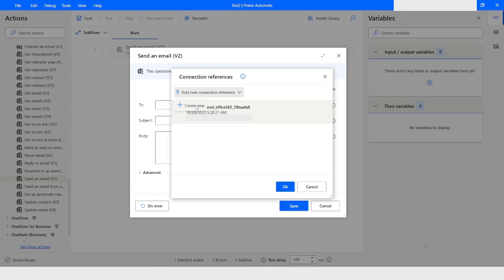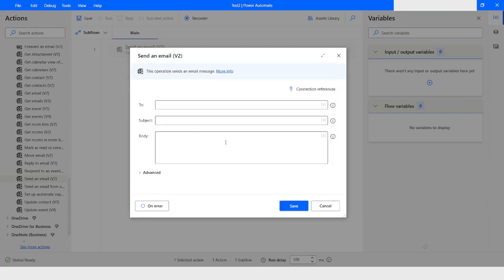Once you click on Create New, you will have to enter the email ID and password, and once the authentication is done your connection will be established and a reference will be created. As a connection reference is already created for me, I will just click OK to close this window.